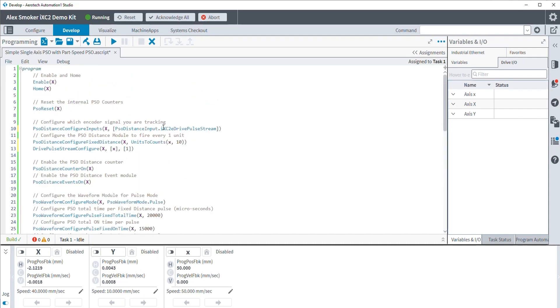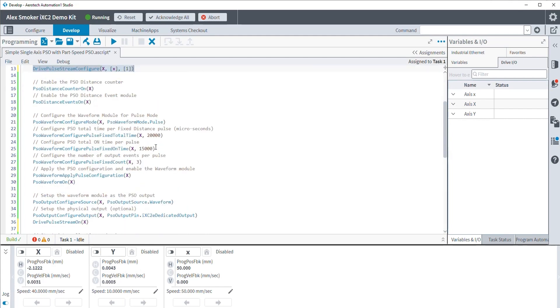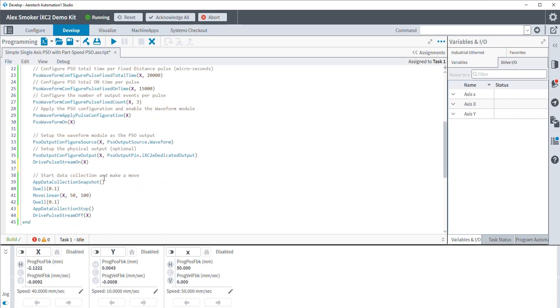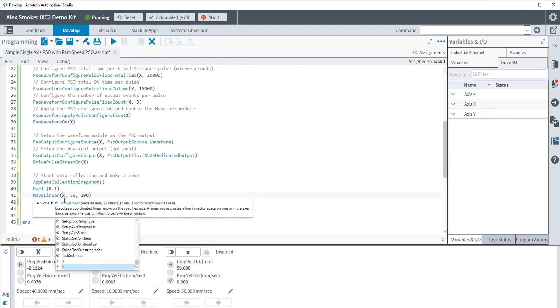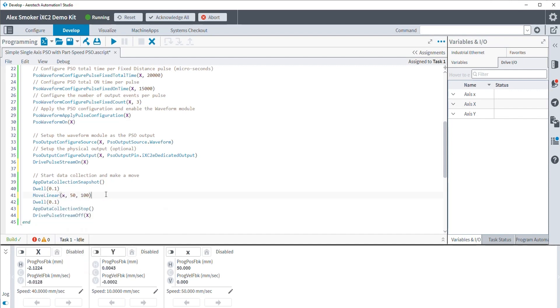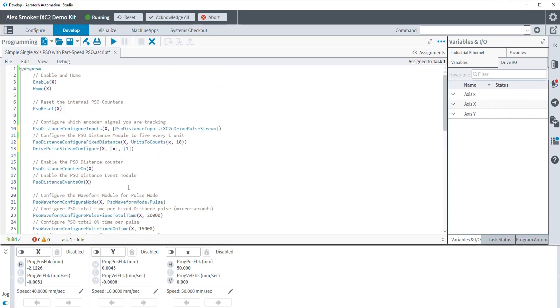Again, as a review, we're updating what the signal we're actually tracking is. We are configuring that signal and sending that signal to a specific drive. We are enabling the pulse stream, and then we are executing our move. Now, what I will want to also do here is update my move itself. I don't want to be moving the x-axis. I want to be moving the lowercase x-axis so we can show how our primary axis isn't actually moving while we're still seeing PSO pulses.